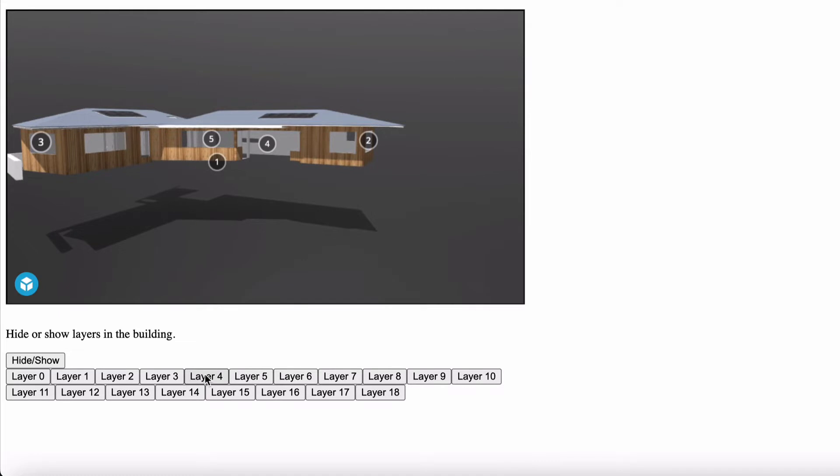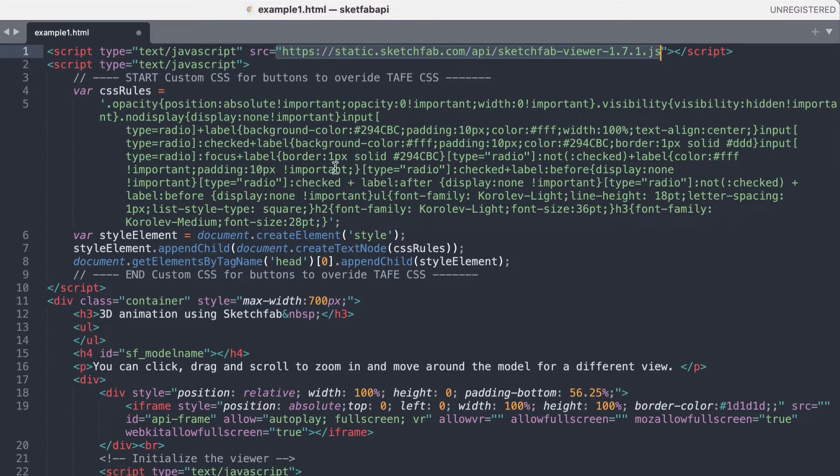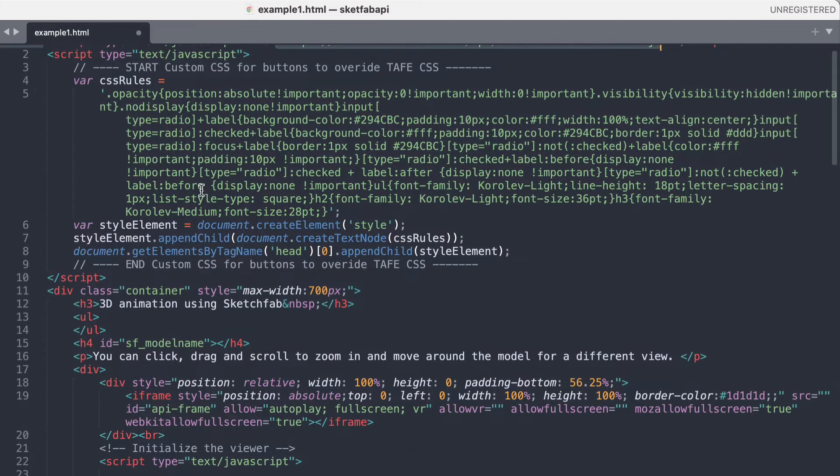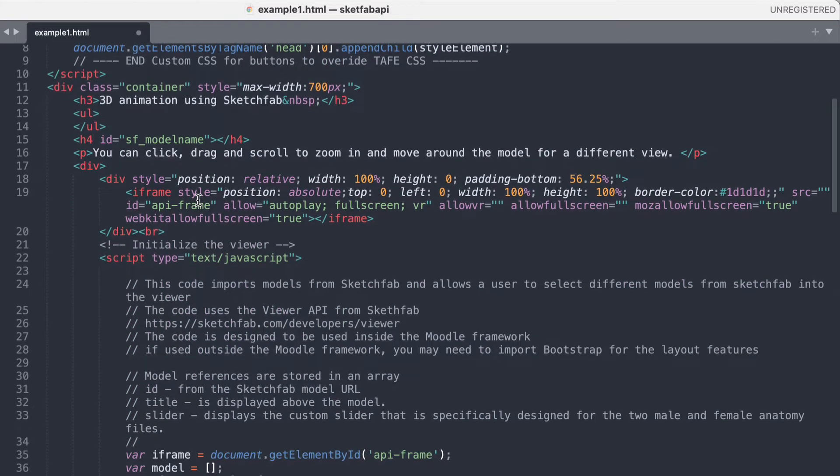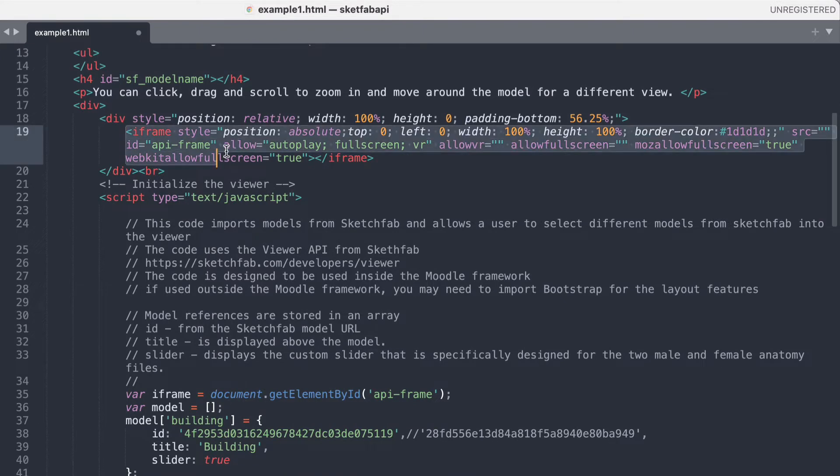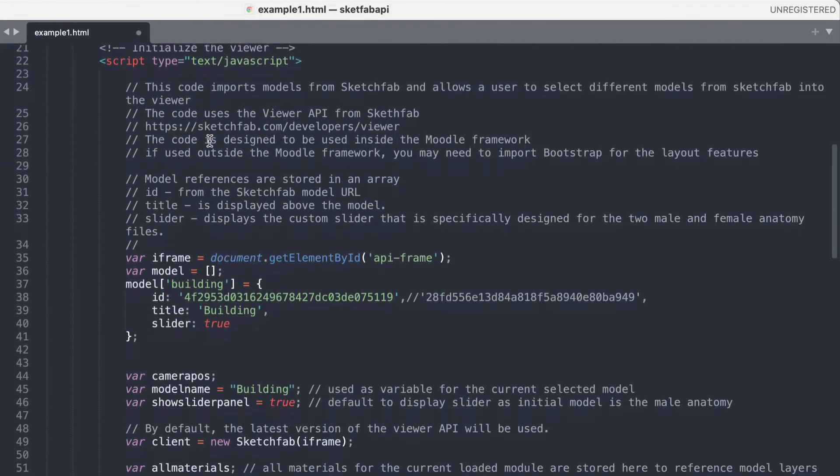So let's have a look at how the JavaScript actually works for this. So we're now going to look at the code. The script loads the Sketchfab API which is a Sketchfab viewer. Then if we just jump down there's some CSS here that we won't worry about. Then further down here we have the iframe that we're going to use to load the Sketchfab model into. So its ID is api-frame.